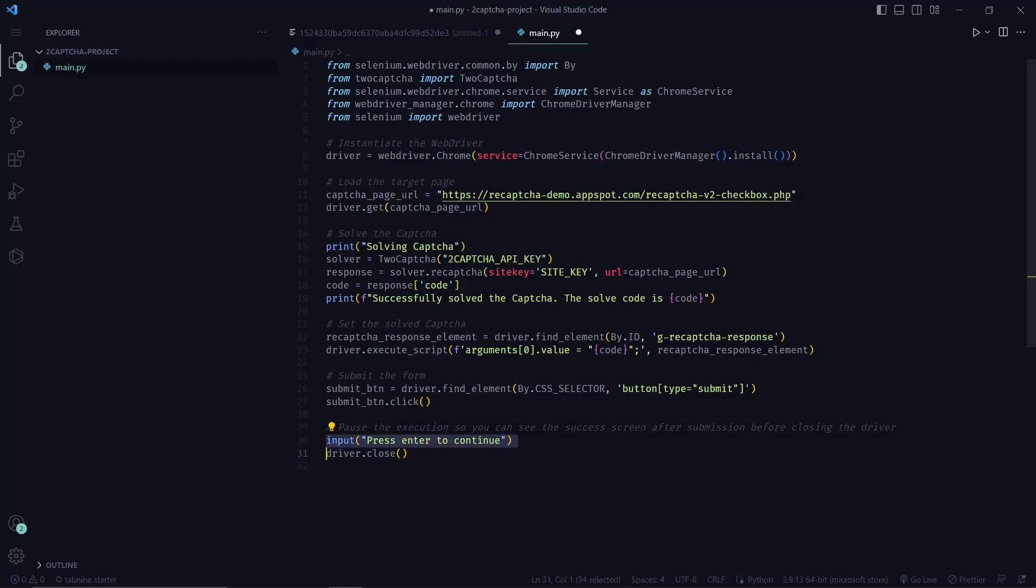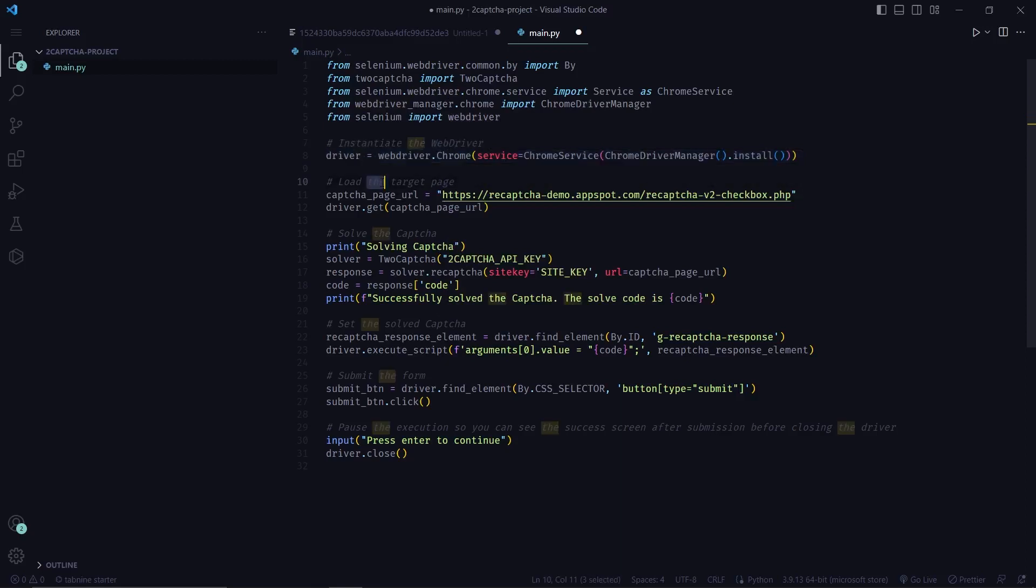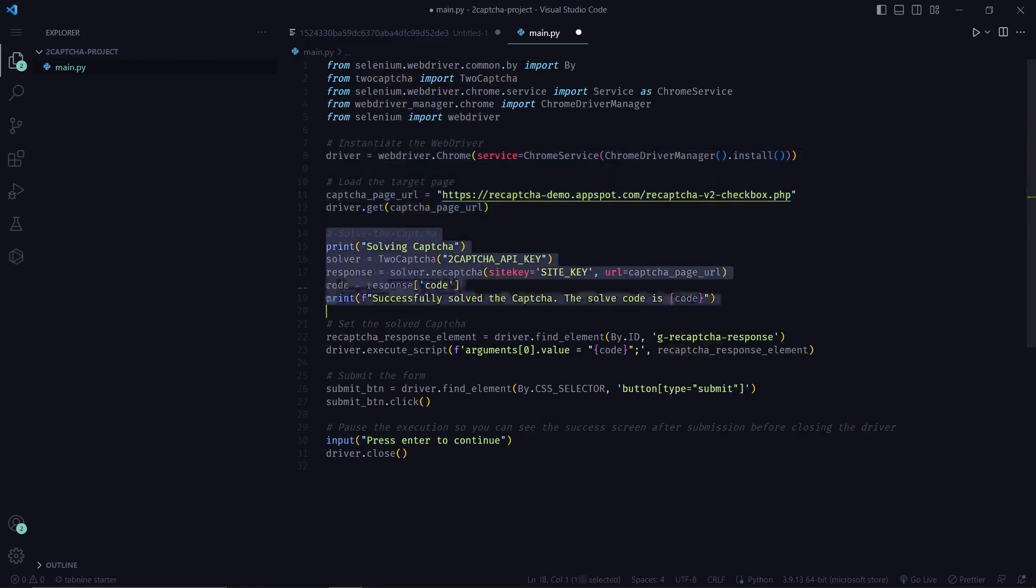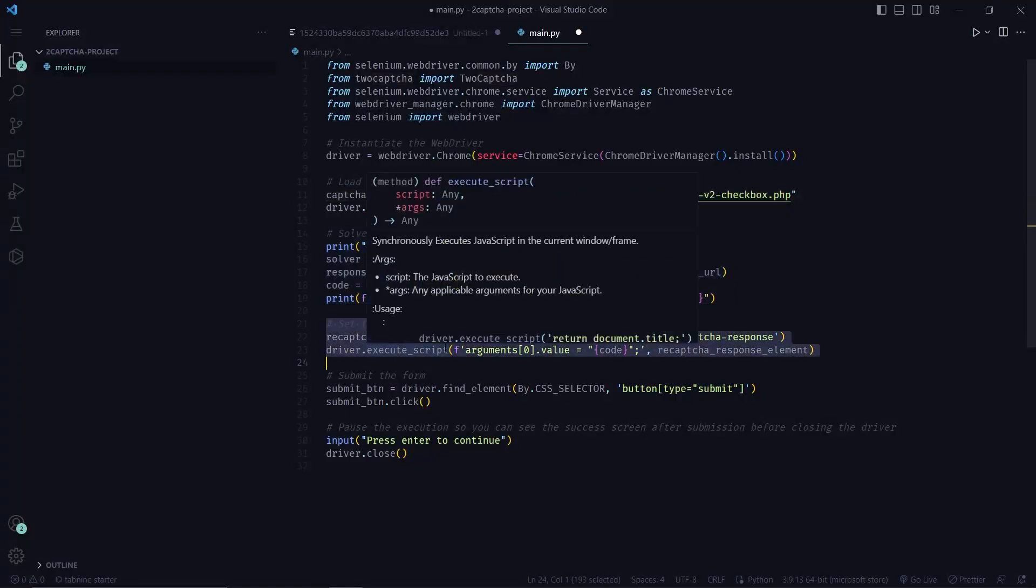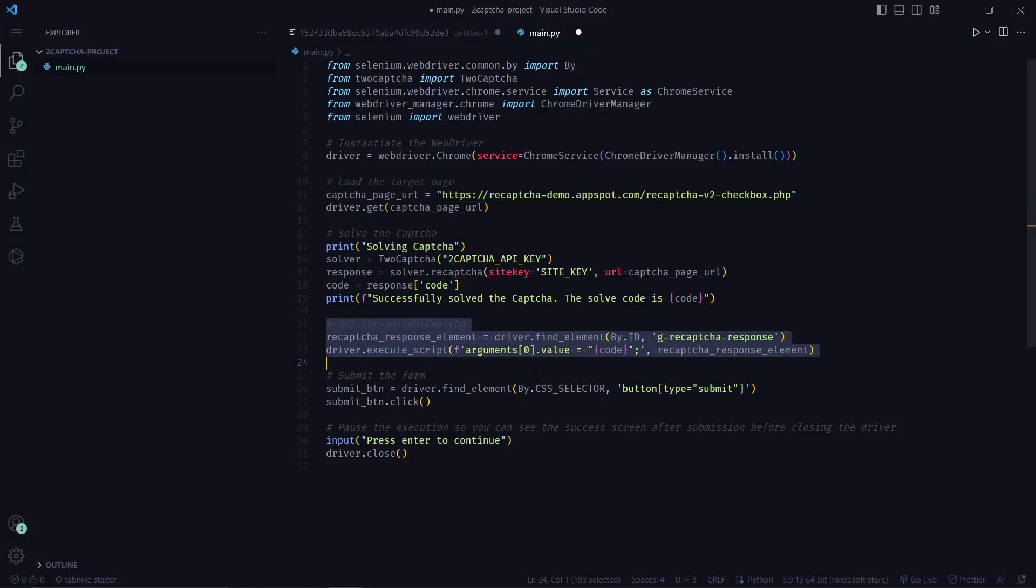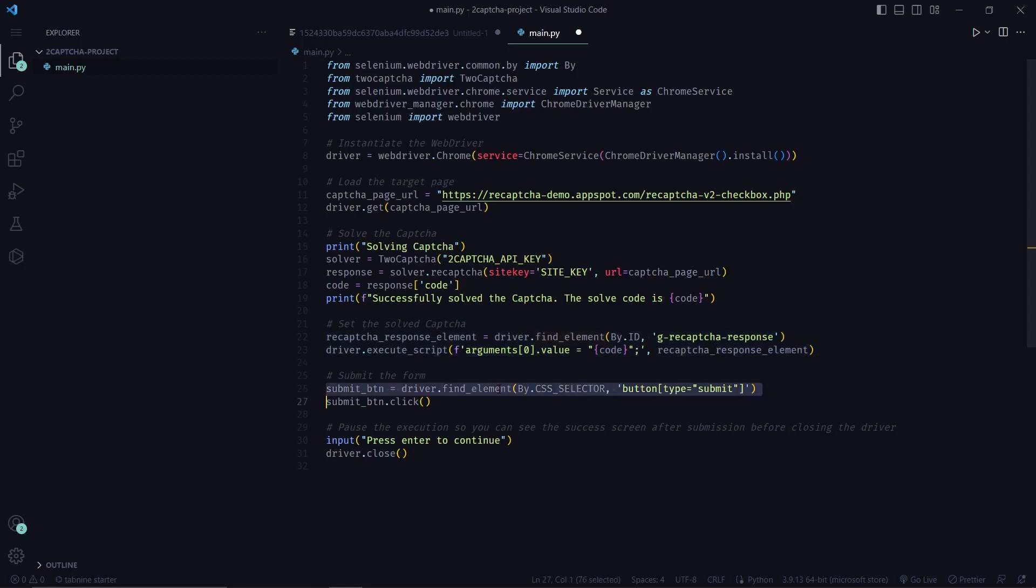To summarize everything, what we are doing is we are instantiating the web driver and then we are loading the target page. Then we are solving the CAPTCHA using 2CAPTCHA. We are setting the solved CAPTCHA on the g-recaptcha-response element and then we are submitting the form. We are also pausing the submission so that we can see the success screen.